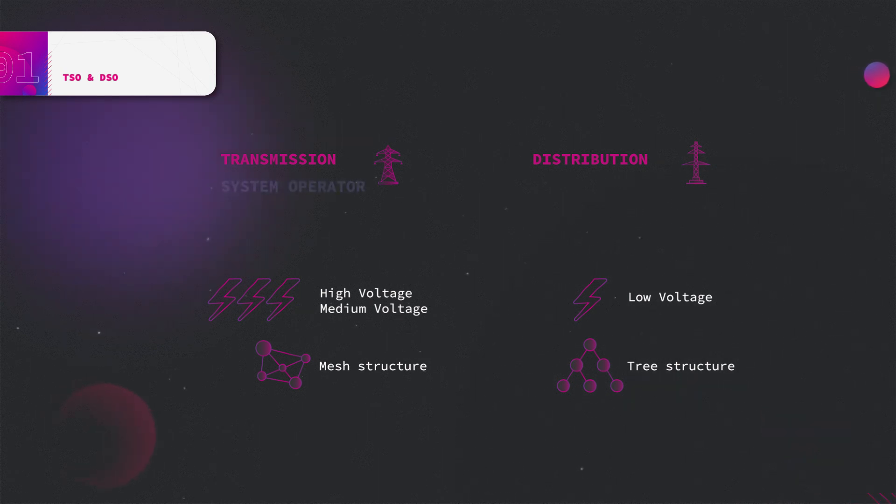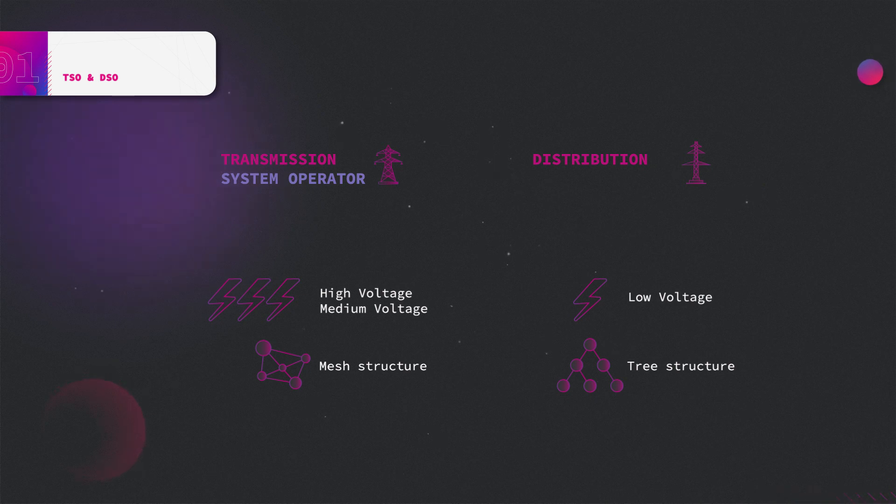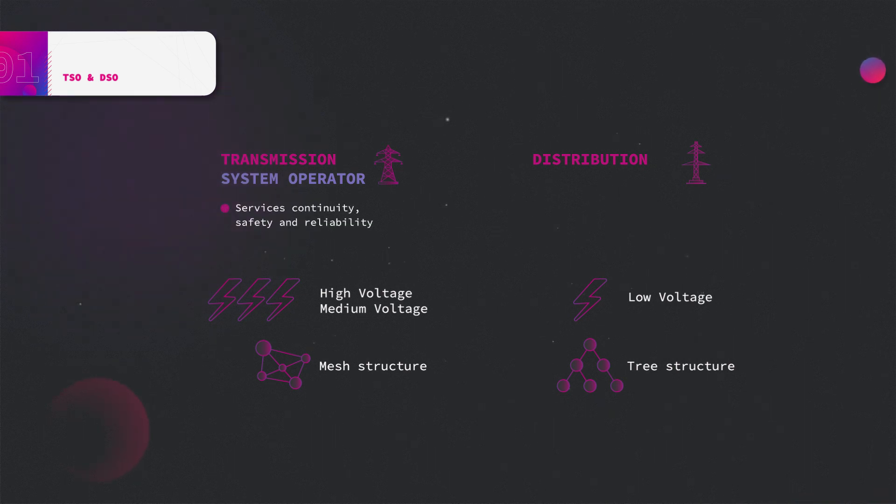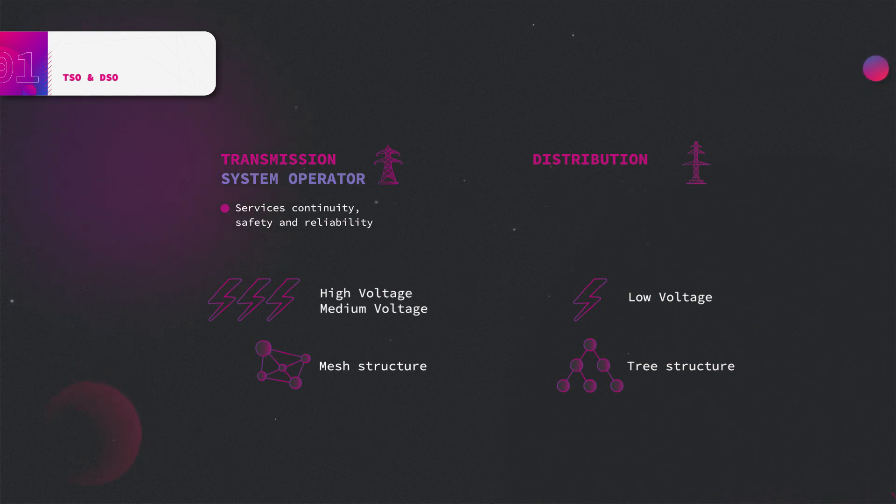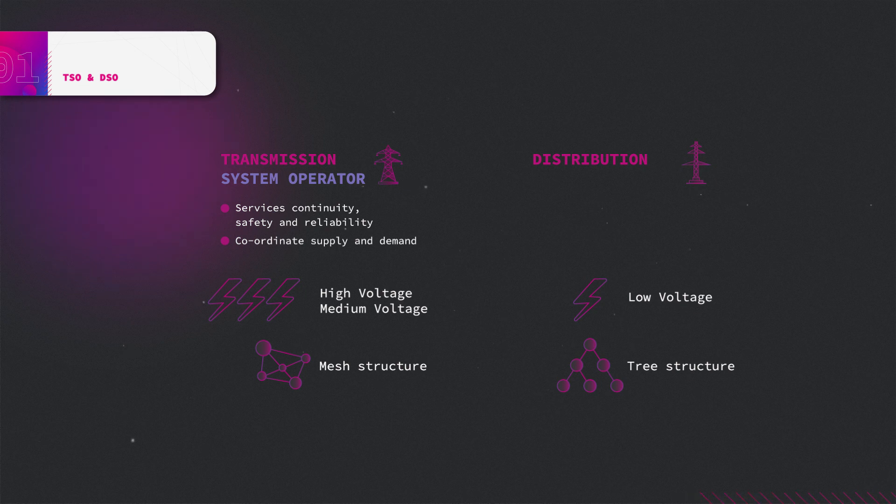Transmission networks are managed by transmission system operators, also referred to as TSOs, that aim to ensure service continuity, guarantee energy exchanges between users and providers, and coordinate the supply of and demand for electricity. TSOs are represented at the European scale by ENTSOE.